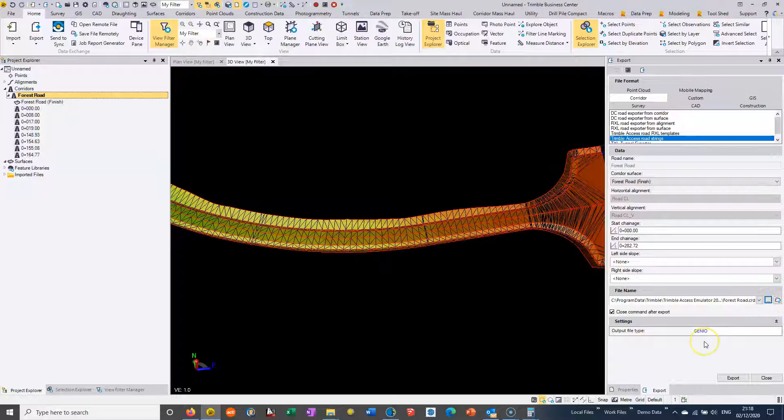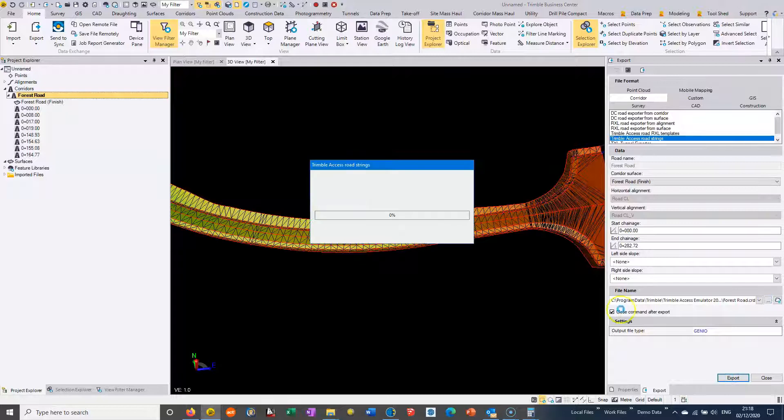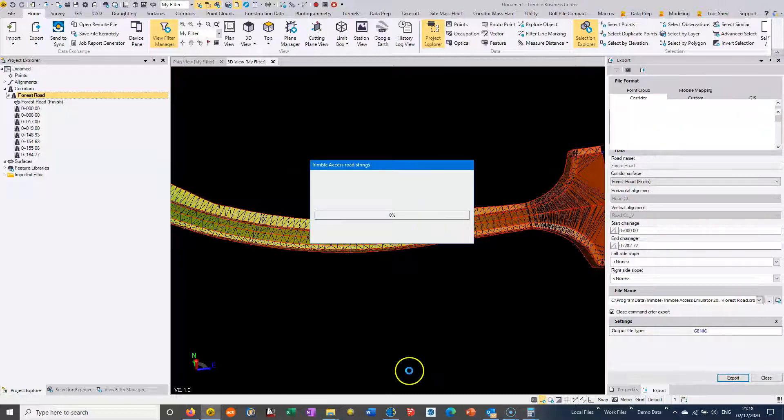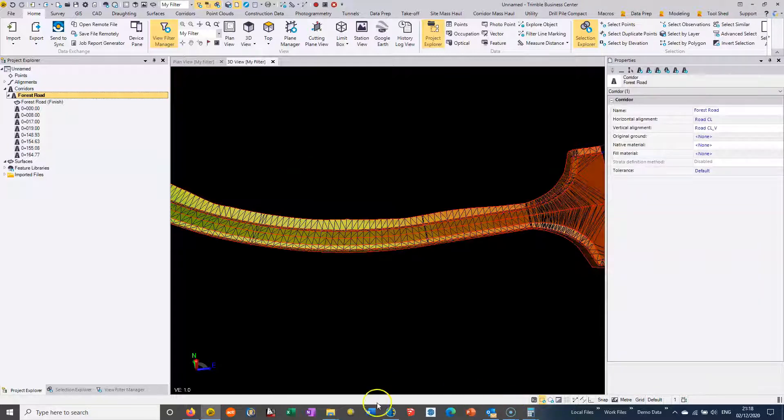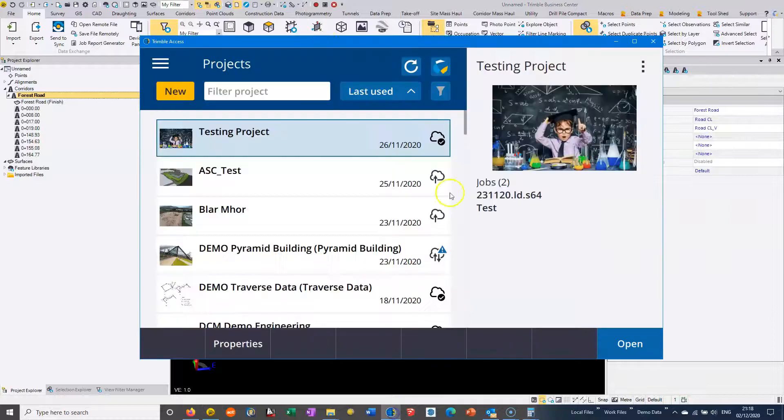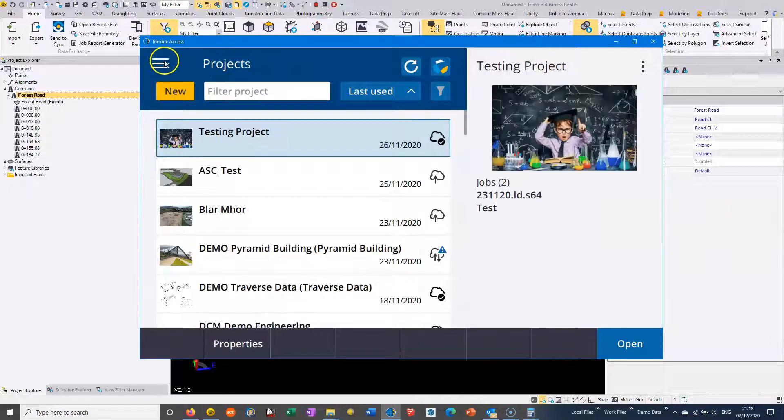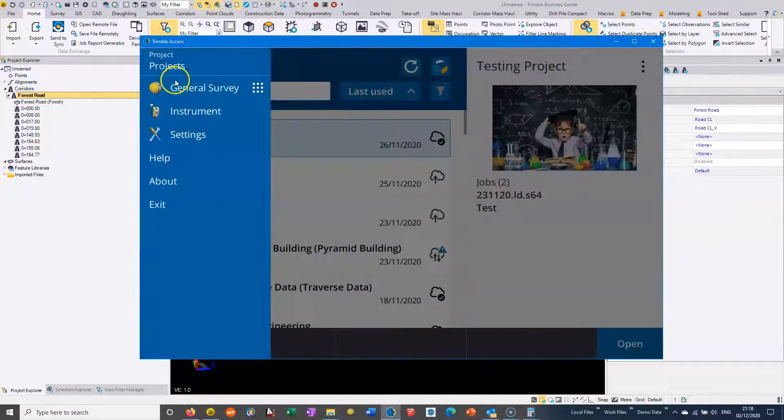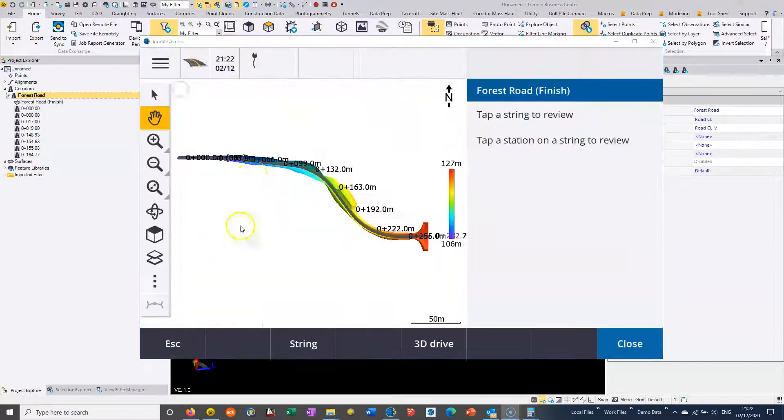I'm not going to worry about left and right side slopes. We can just choose to export the CRD file, the GenIO file. I'm actually going to export it directly to my emulator file.